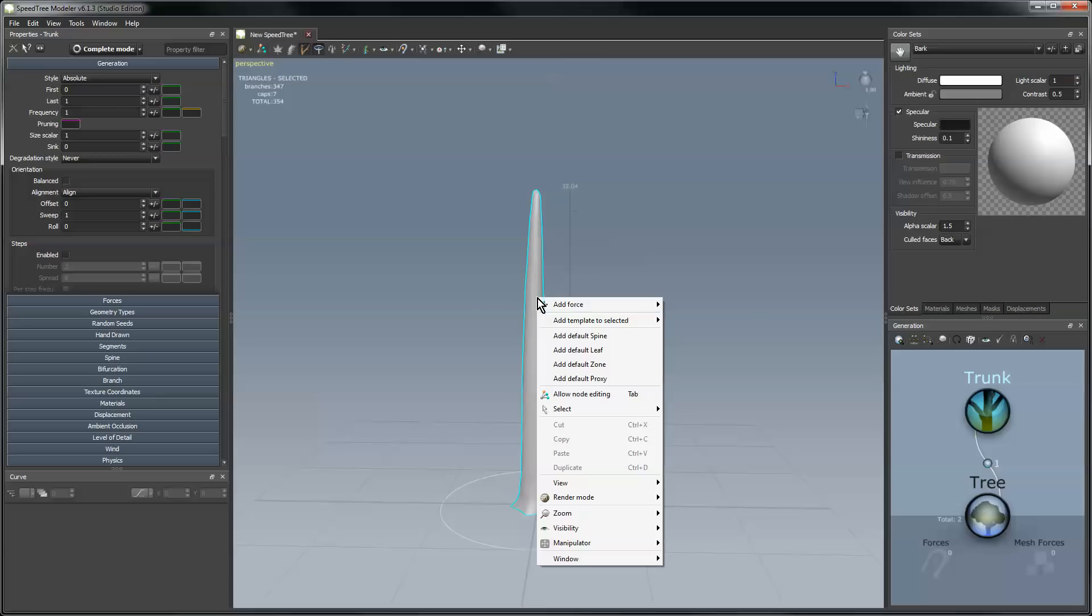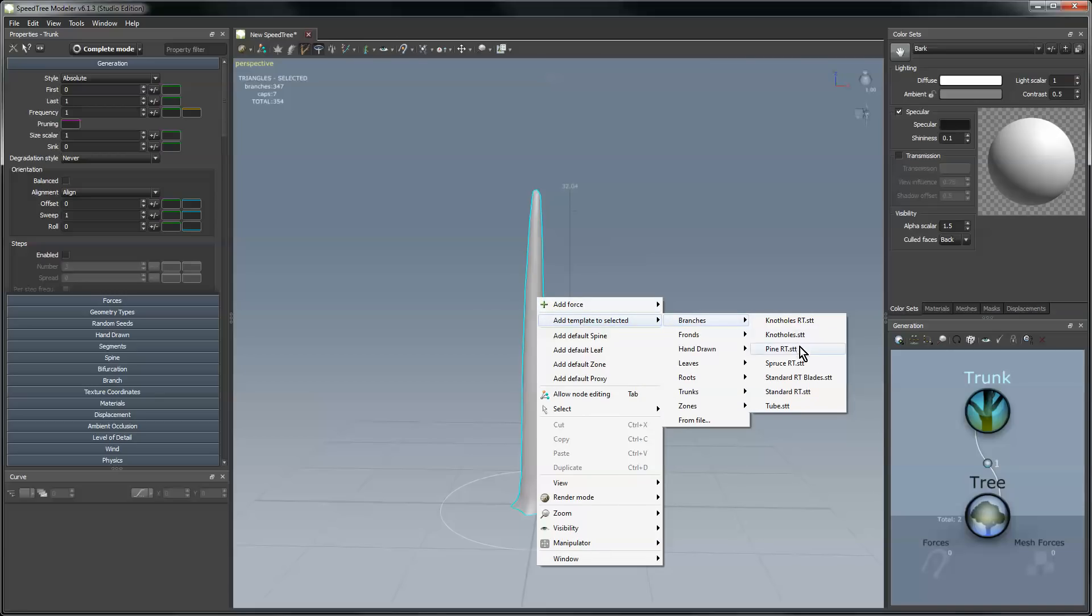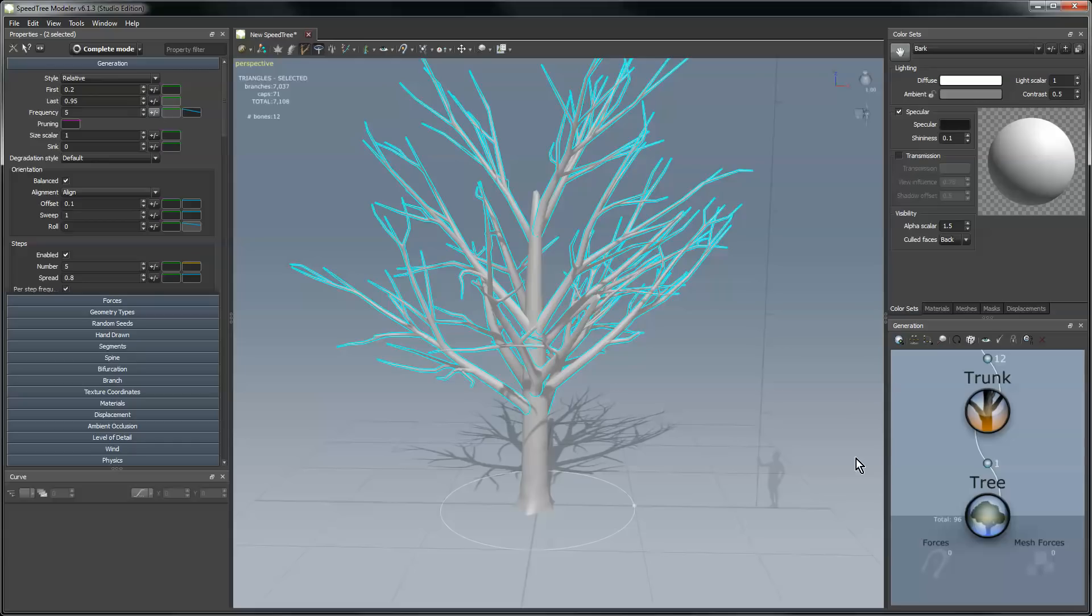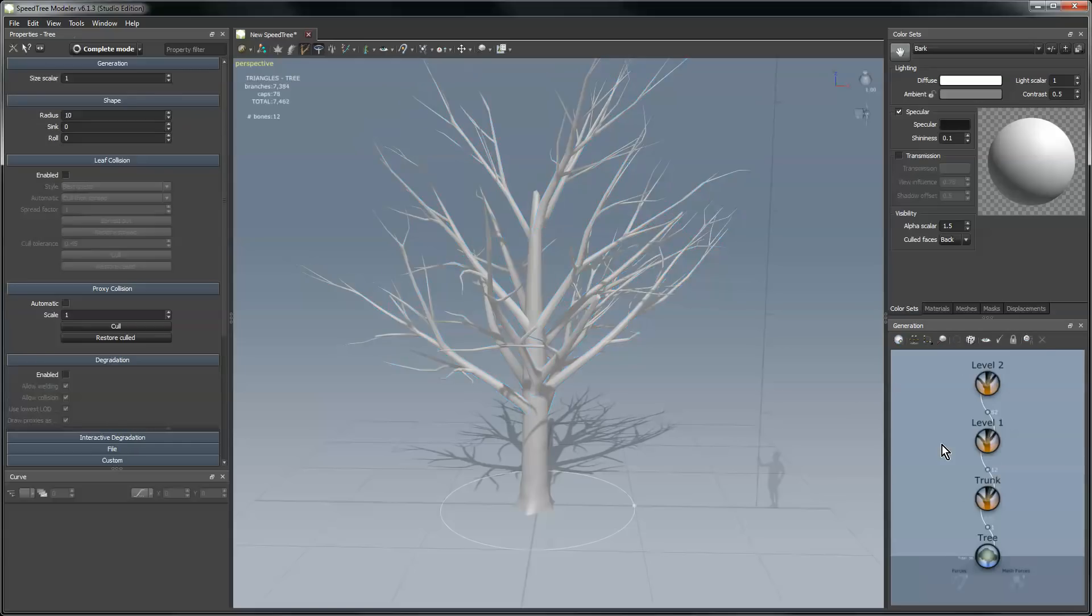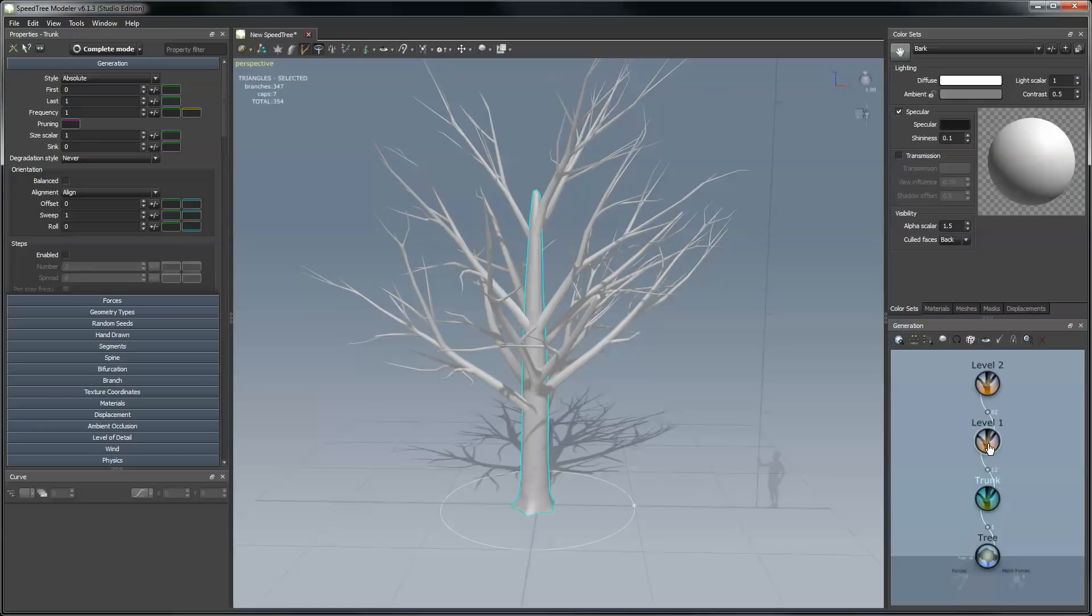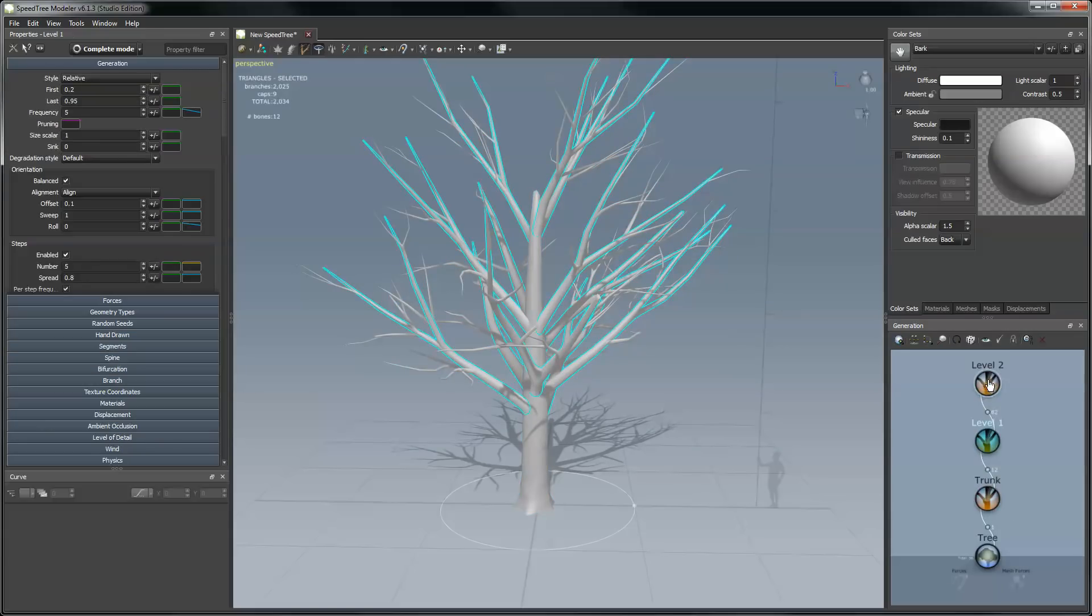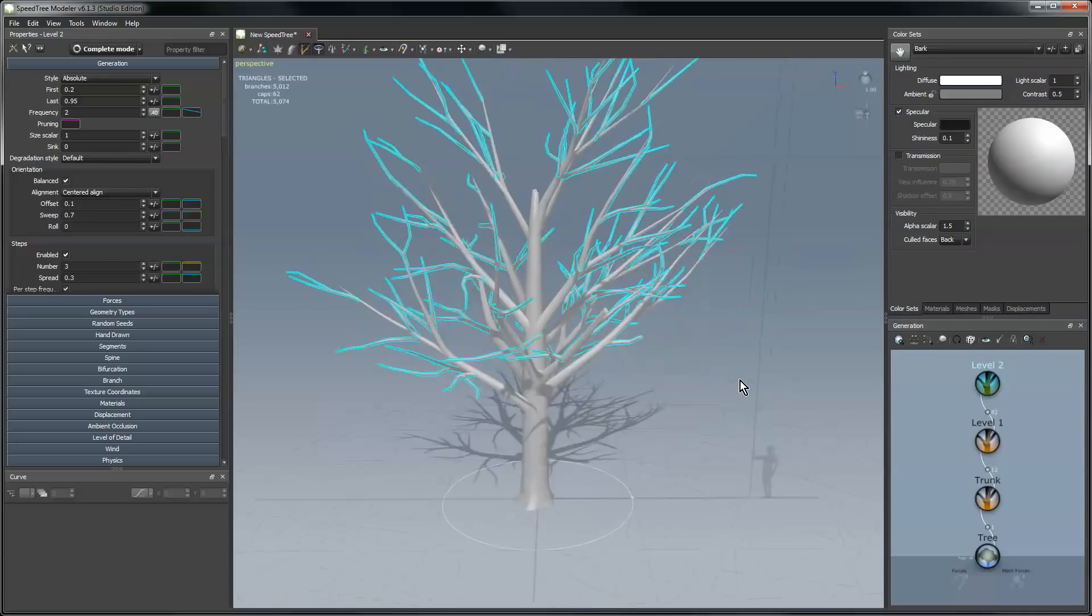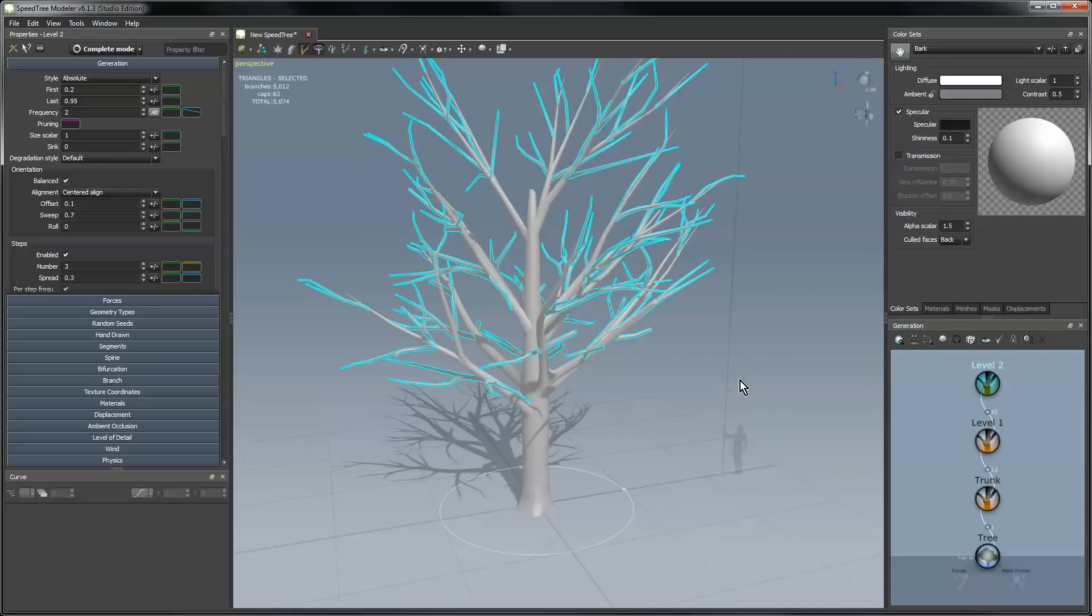The next thing we'll do is add a set of branches, and we'll do standard real-time branches. Let's zoom on the generation editor. We now have three elements in here: the trunk, level one, level two, and you can see a decent tree model in the tree window.